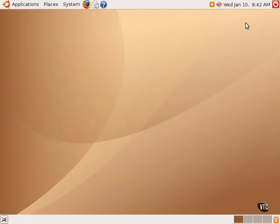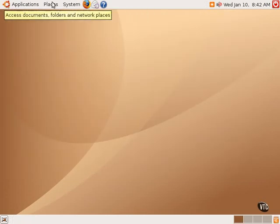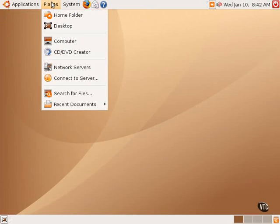The Places menu also contains a shortcut to the desktop itself. The desktop is really a folder in the file manager, but it's represented on the main screen. It's opened by default,